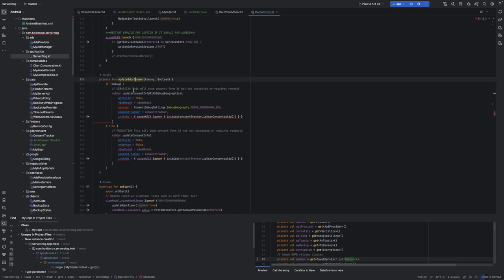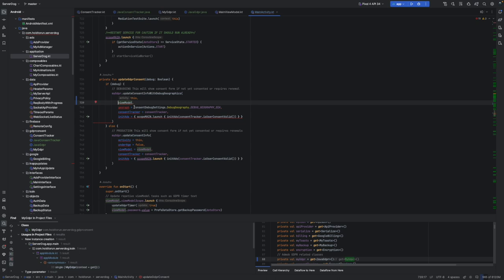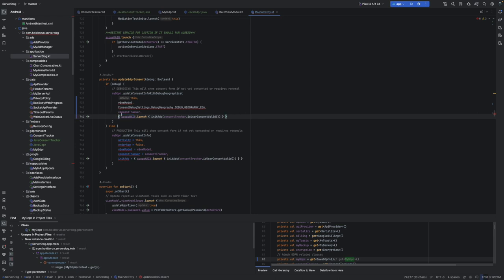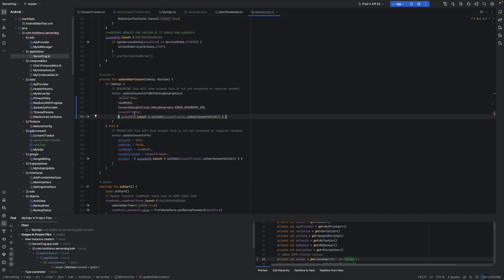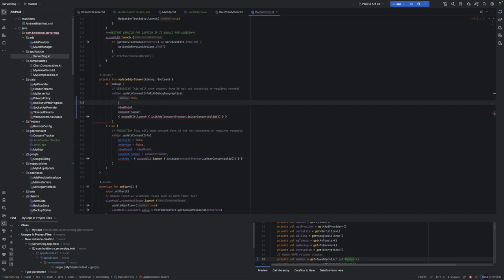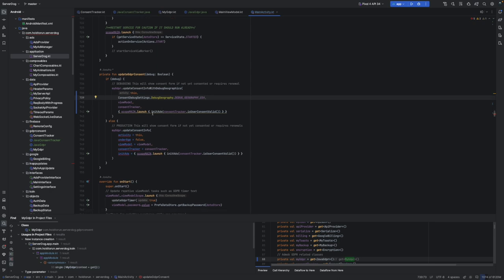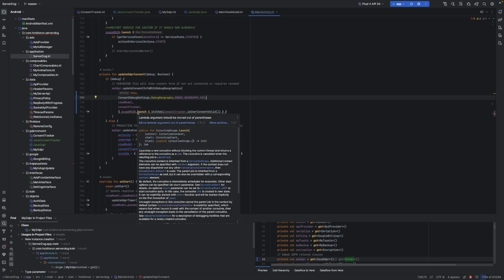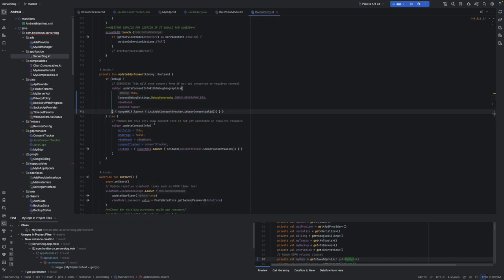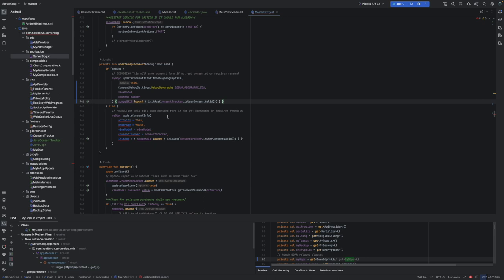Then we have our updateConsent function. We need to fix the parameter order — they are crossed. The order is: activity, then geography/ViewModel. Let's switch those. Java really isn't forgiving in how you use parameters for functions — they always need to be in the correct place. That is working.